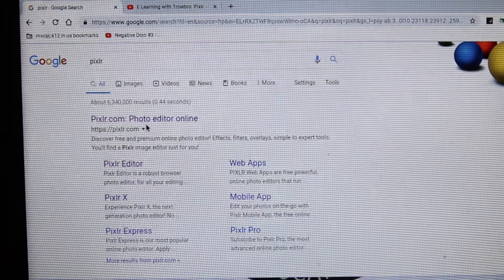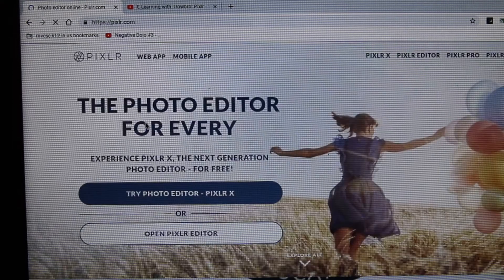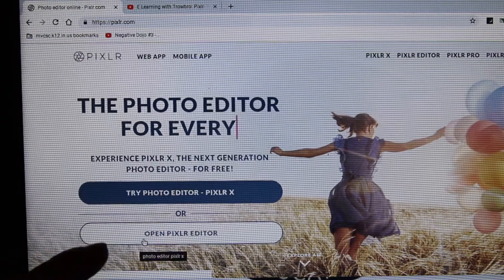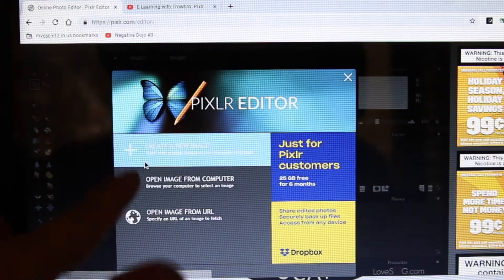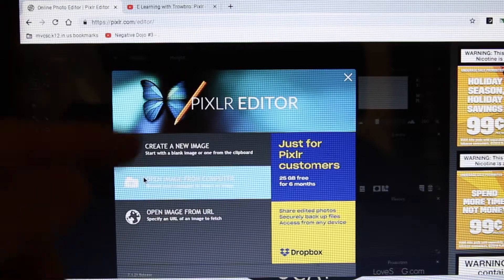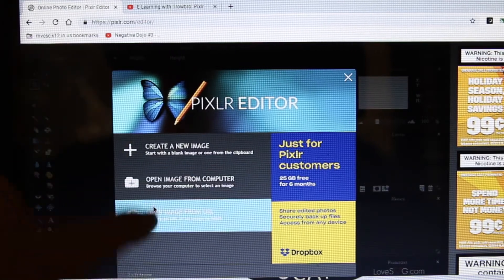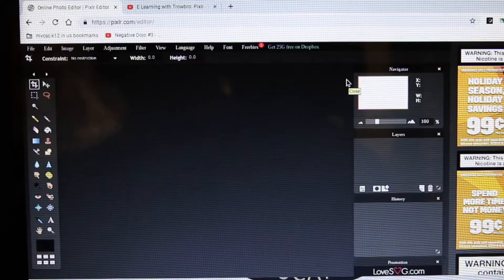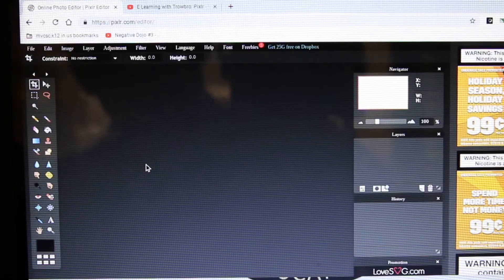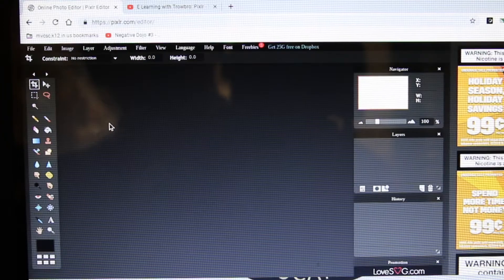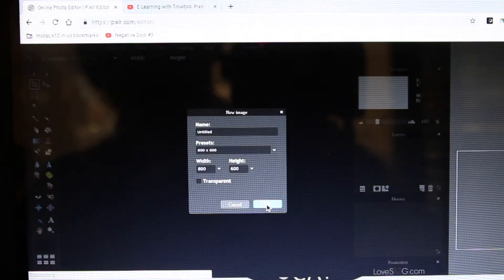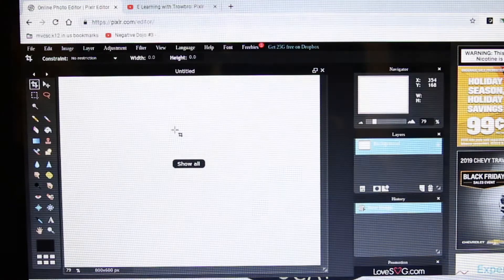Here we are on Pixlr. I'm going to click on pixlr.com photo editor. It's going to bring up a nice website. We want the second option: open Pixlr editor — not Pixlr X. Here it comes, it's booting up. It's all web-based which is nice — you don't have to download anything. You can create a new image, open an image from a computer, or open an image from URL if you want a picture from the internet. I went to File > New to create a new piece of paper.